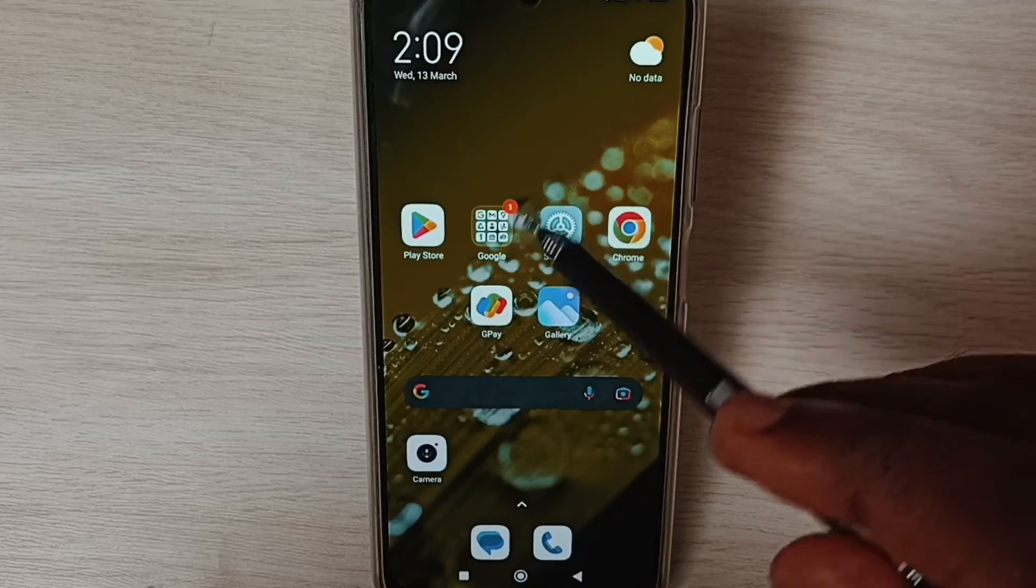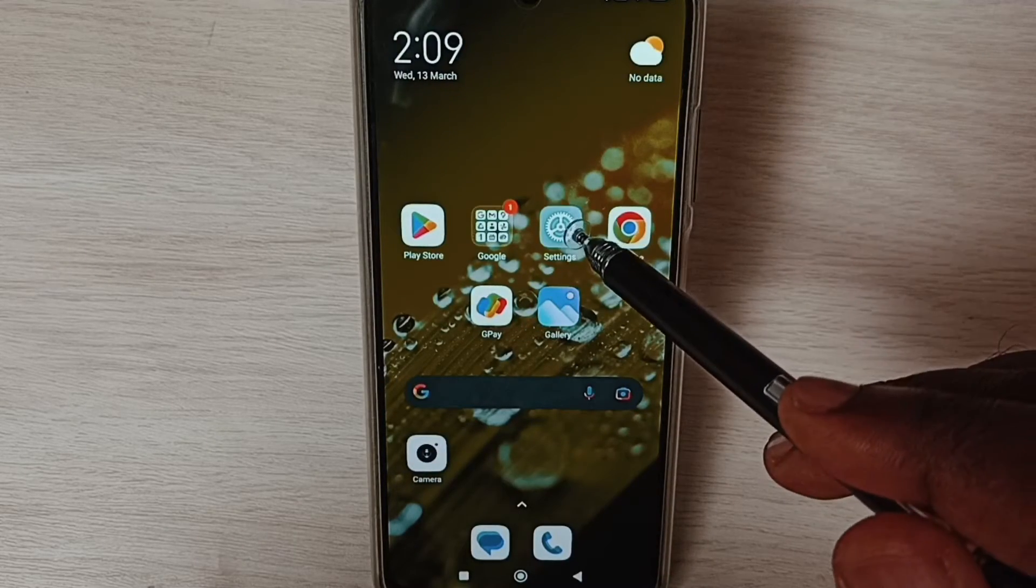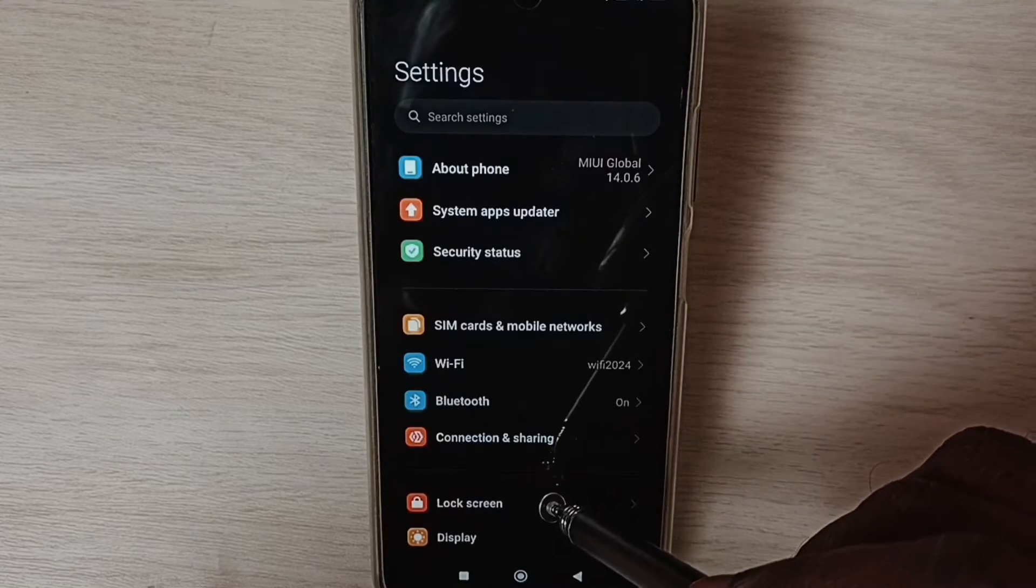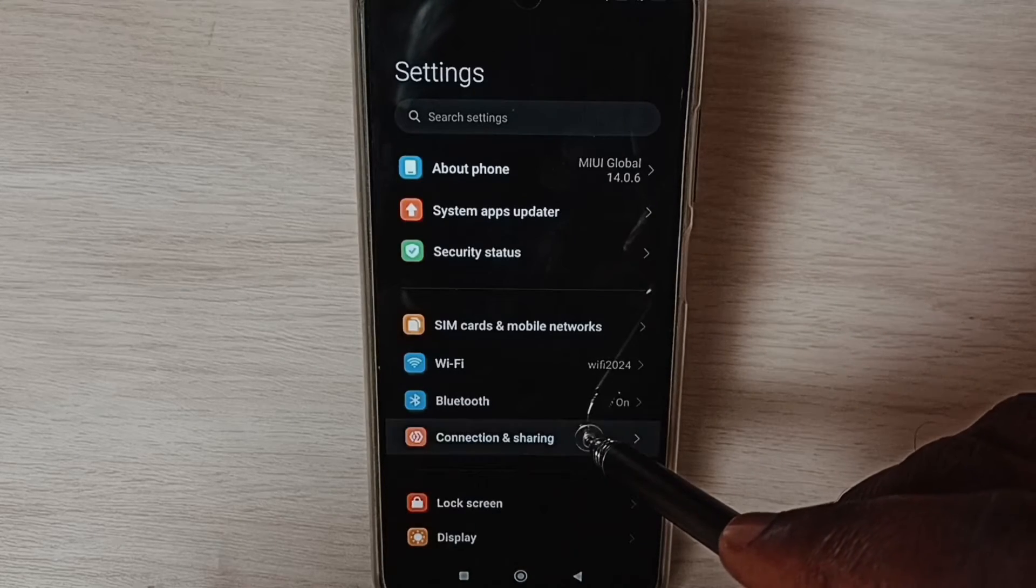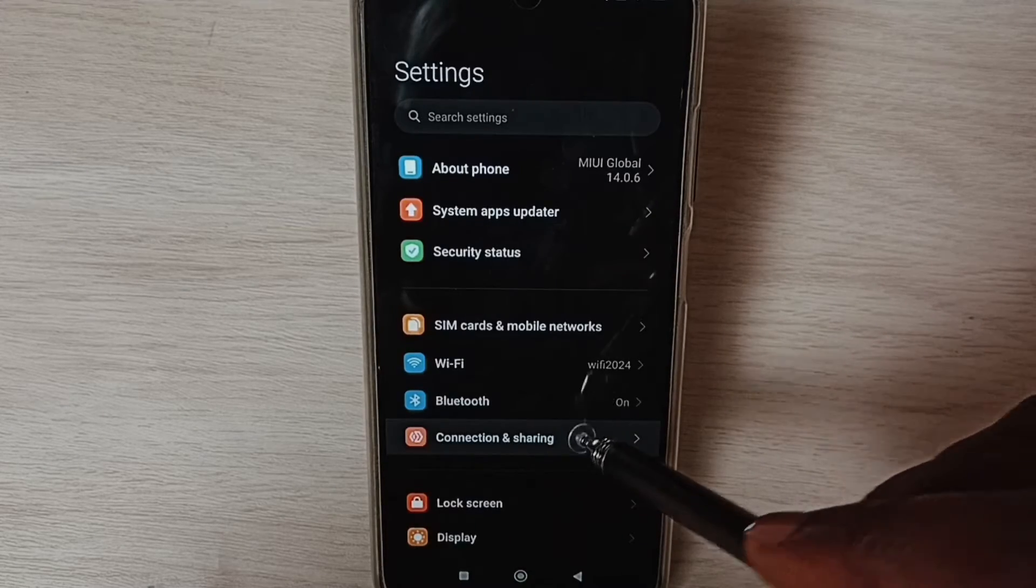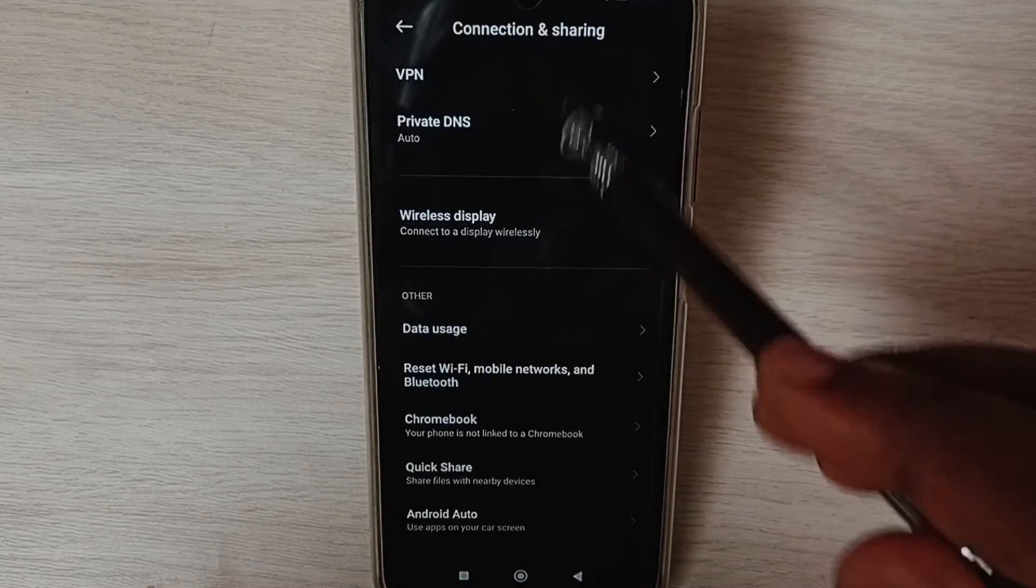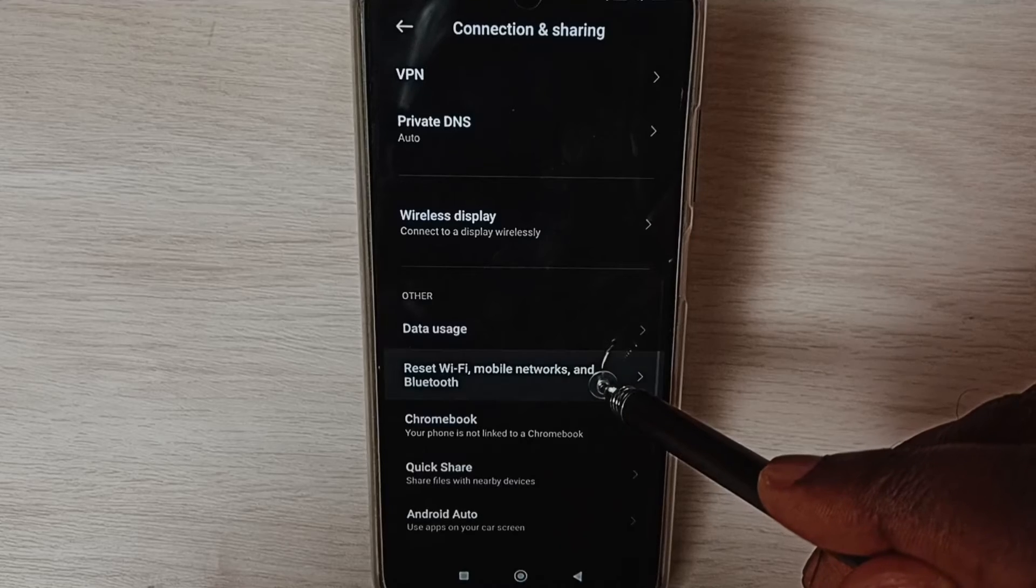Go to Settings, tap on the Settings app icon. Select Connection and Sharing, go down.